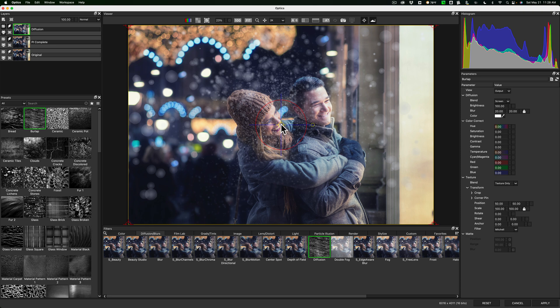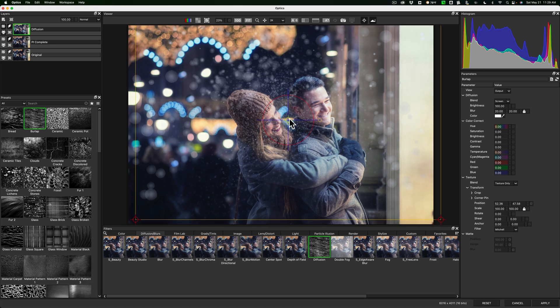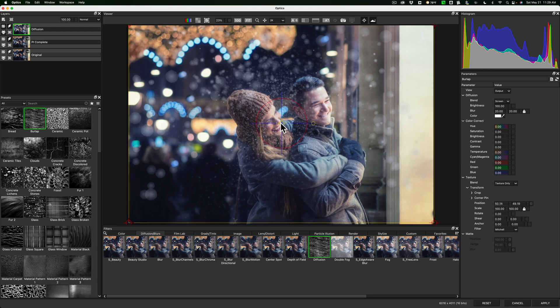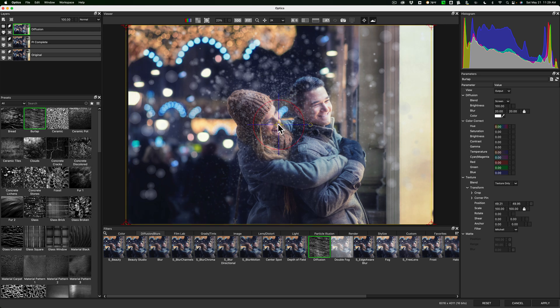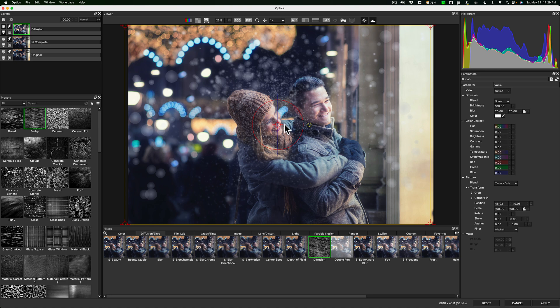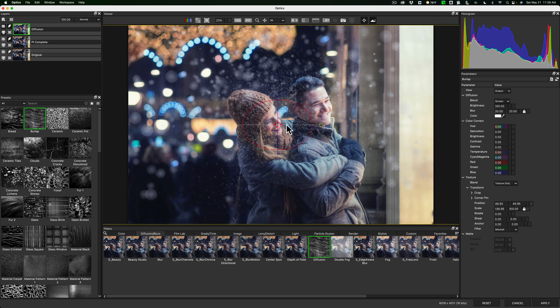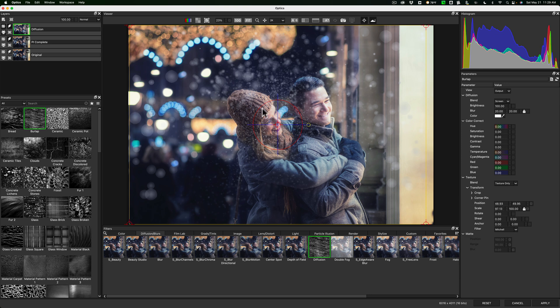So you could kind of move this around. You can move the filter around. You could rotate it. You could affect different aspects of it with just dragging on this circle here.